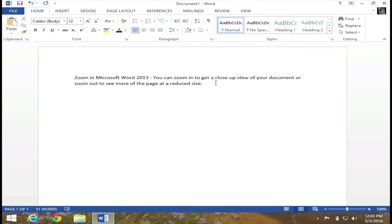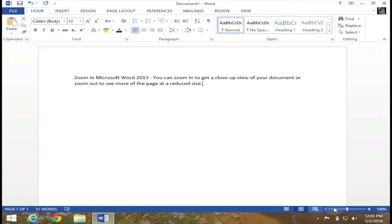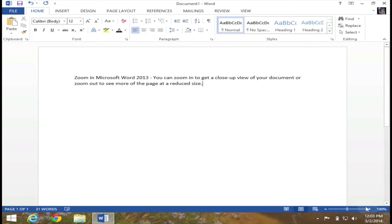At this point, I want to draw your attention to the Word status bar. In the right corner of that status bar, or the lower right corner of my screen, you'll see the actual Zoom slider. Right now it says I am zoomed in at 100%.